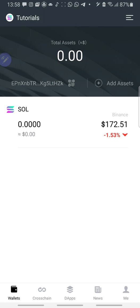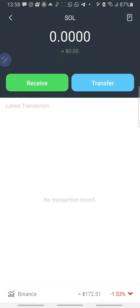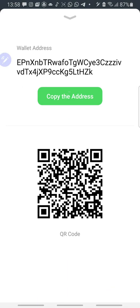So now you need Solana to trade on Solana Blockchain. As you need Binance to trade on Binance Blockchain. So first of all, all you need to do is transfer Solana from wherever exchange or wherever wallet you have Solana into this wallet.